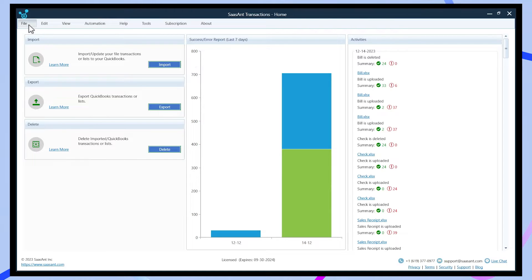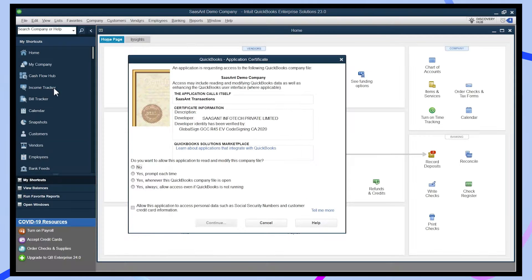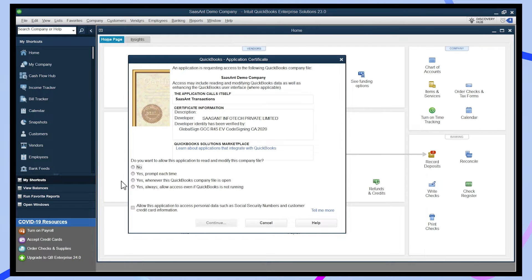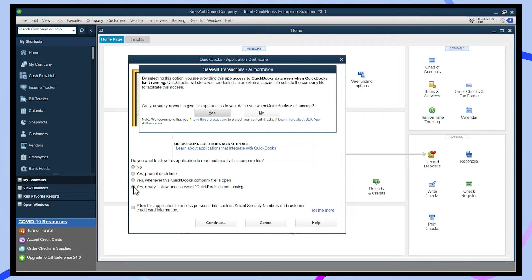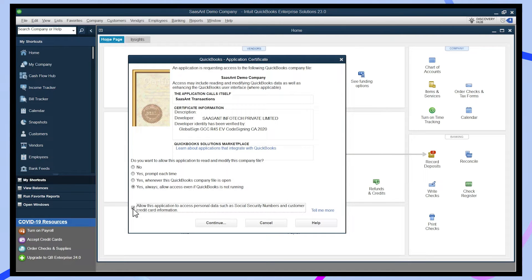Download and install Saasant transactions desktop and connect to QuickBooks. Now change your tab to QuickBooks and allow the QuickBooks application certificate to authorize Saasant transaction desktop.